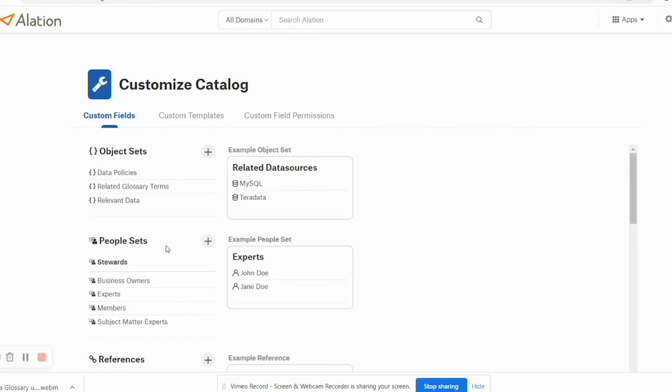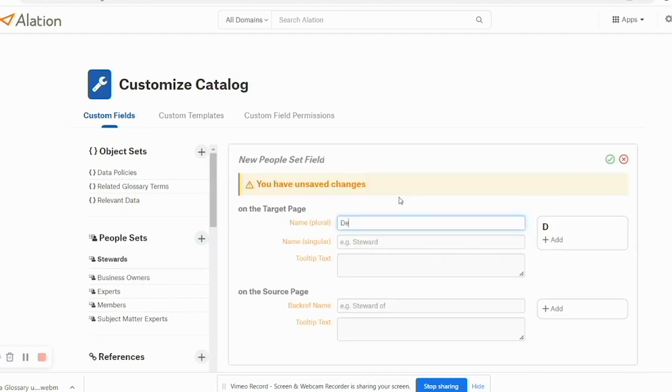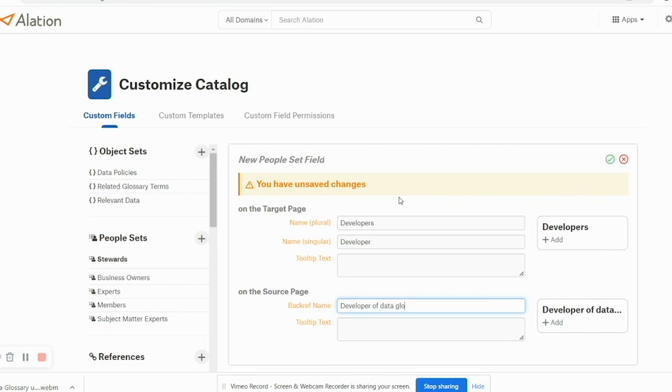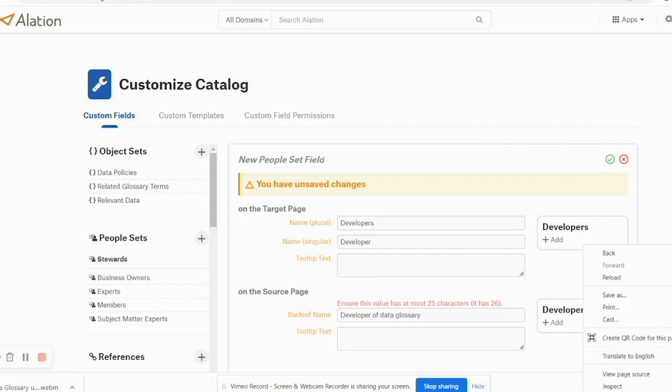Similarly, you can create a people set field by clicking on the plus sign here. You can just say probably Developer and you can say Developer of Data Glossary.